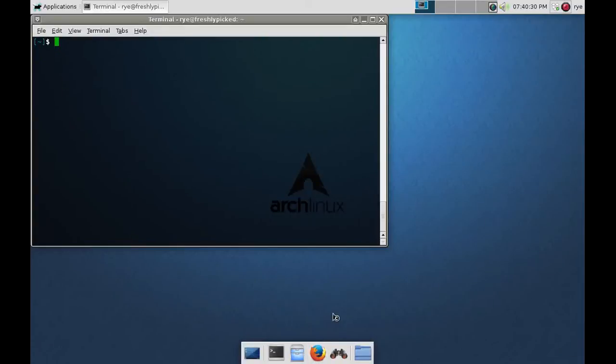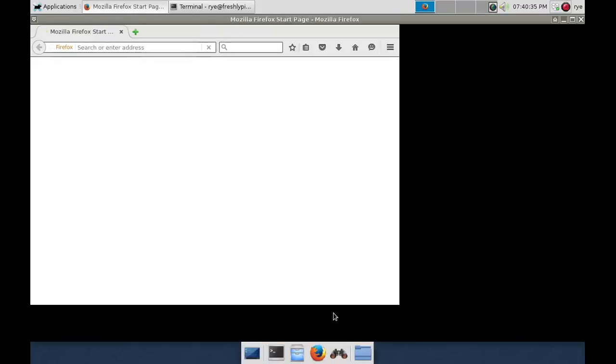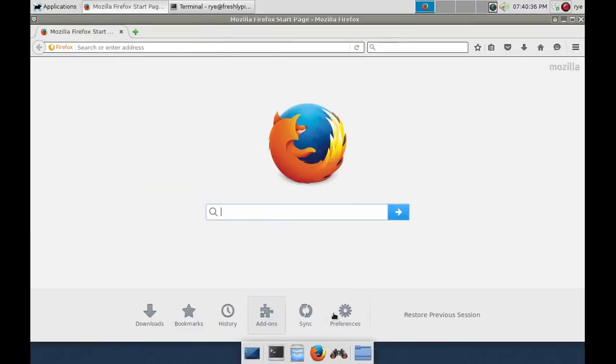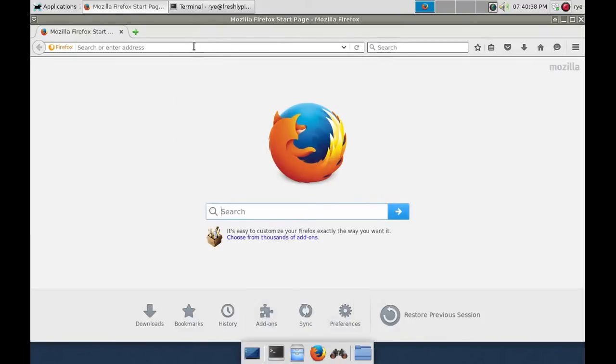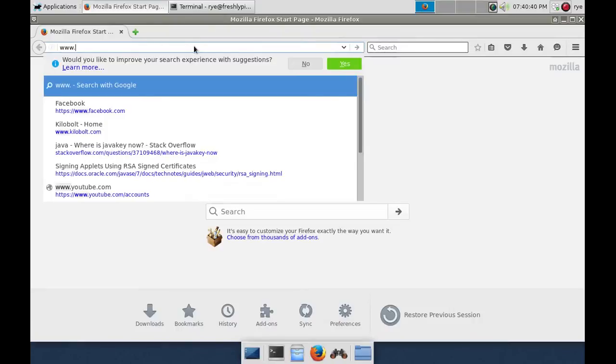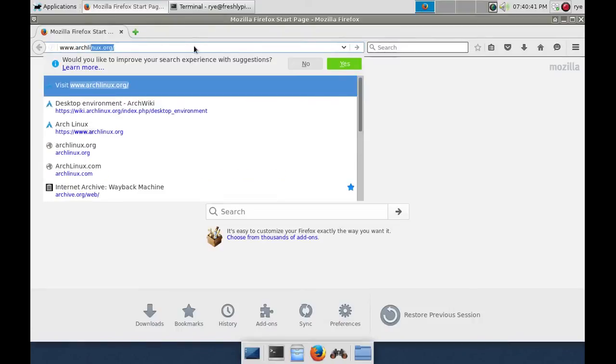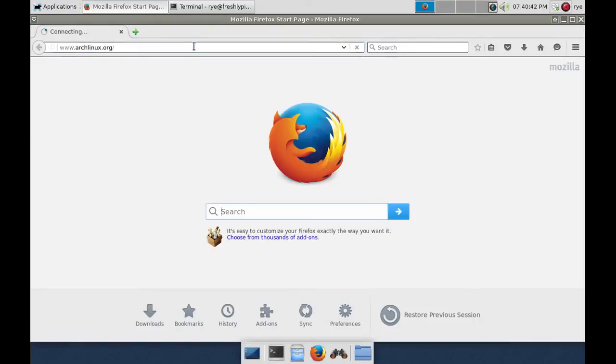To install GeniMotion on Arch Linux, go to www.archlinux.org and on the web page, click on the AUR.